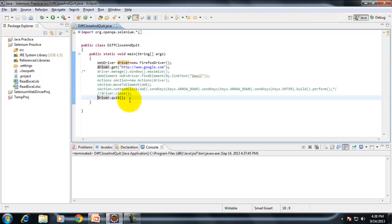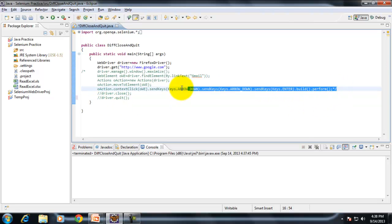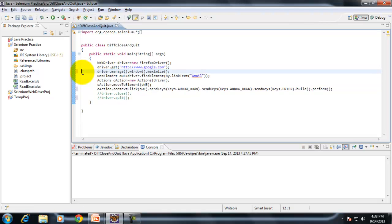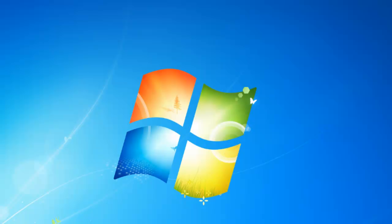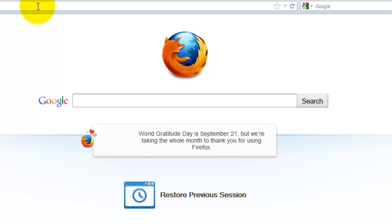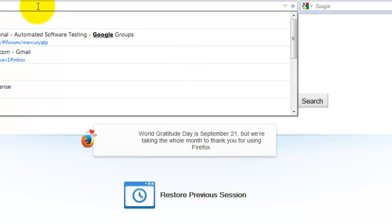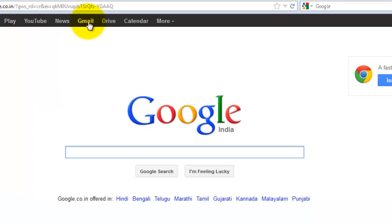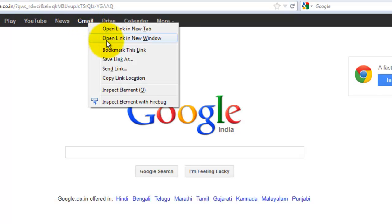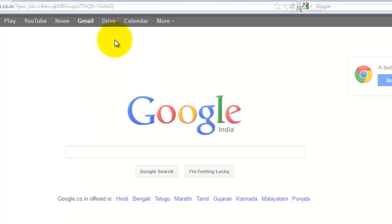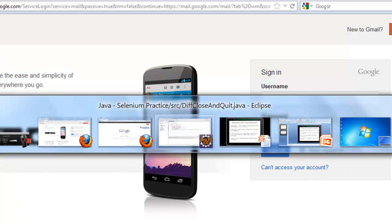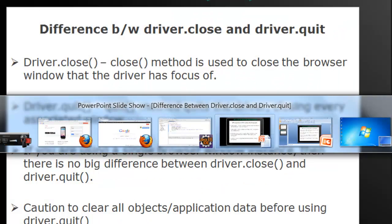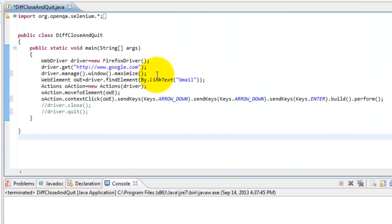Now we will extend a bit with a more elaborate example. I am opening the Firefox driver, navigating to Google, then right-clicking on Gmail and trying to open that website in a new window. This is what I am performing in my script.